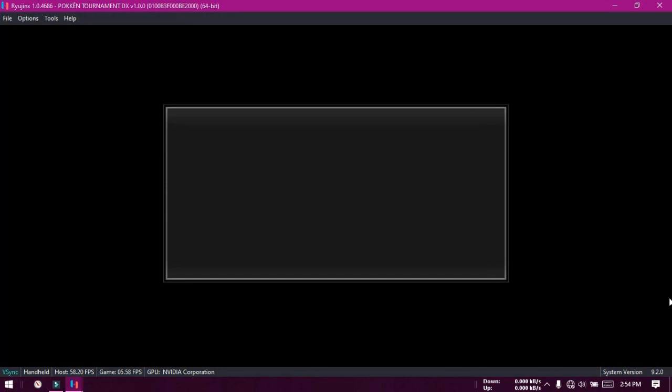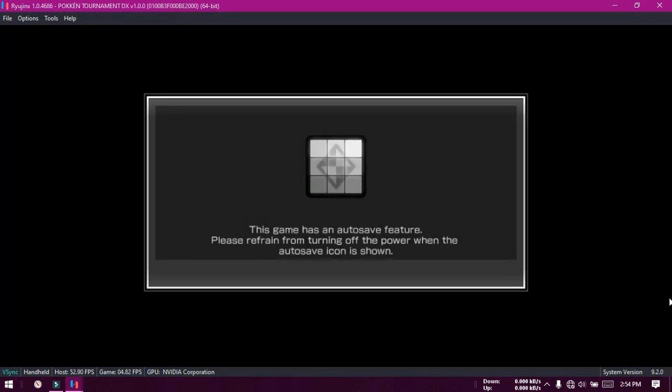So the emulation has begun. Ryojinx can run almost all Switch games, but in low speed. On the other hand, Yuzu, which is another Switch emulator, can run many games in full speed, but not all games run in Yuzu. I suggest using Yuzu first and use Ryojinx for games that don't run in Yuzu.